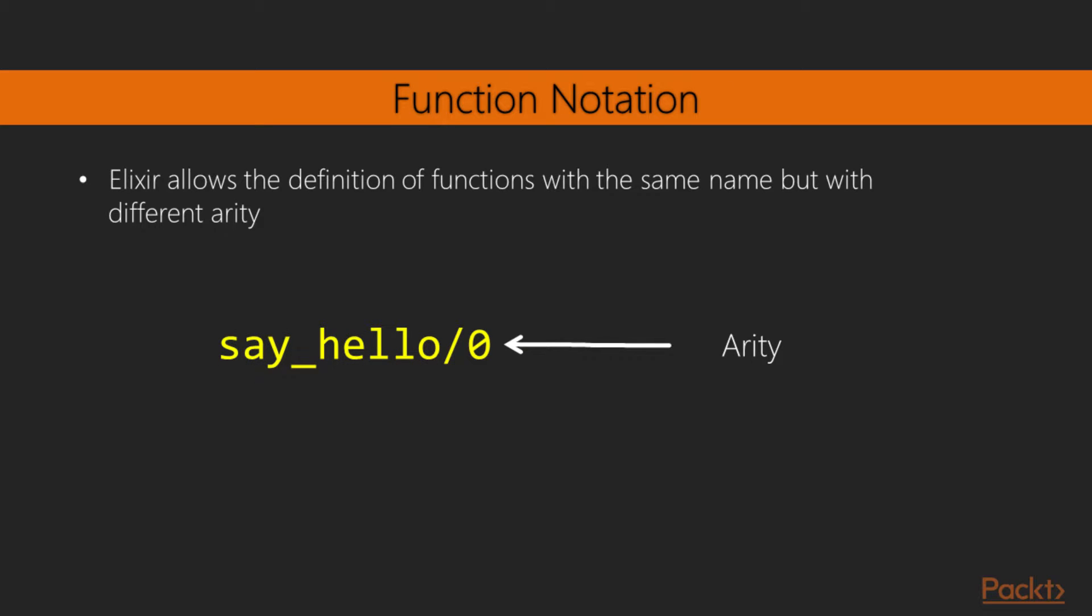When working with Elixir, you may often find function names with a forward slash and a number in front of them. This is the Elixir and Erlang notation for describing a function. The number after the forward slash is the number of arguments the function takes, its arity. Elixir allows multiple functions to exist with the same name but different number of arguments. It's good practice though not to have functions with the same name do different things depending on the number of arguments, so they should be related in some form.